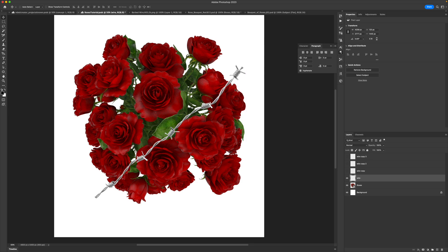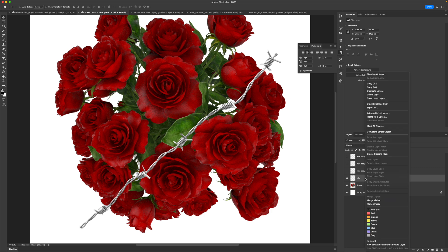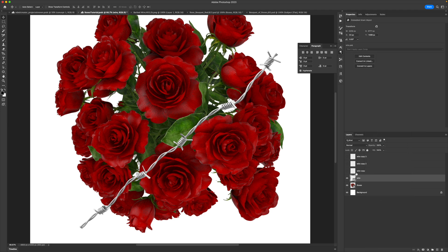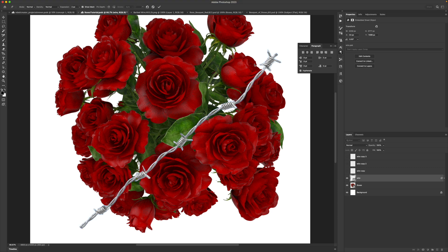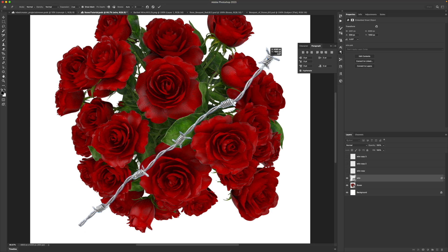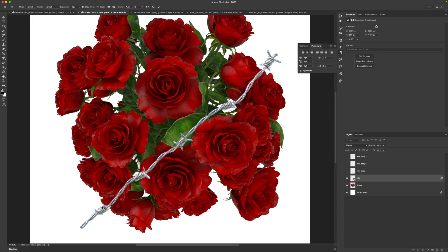There are a couple of things we could do here — we could warp it, but I definitely wouldn't. Instead I would do a puppet warp. Before I even do that, I want to go to my layer that says 'Wire,' right-click, and convert it to a smart object. Now we can go up to Edit > Puppet Warp. This is going to add a wireframe-like pattern around your element, and then you can add anchor points.